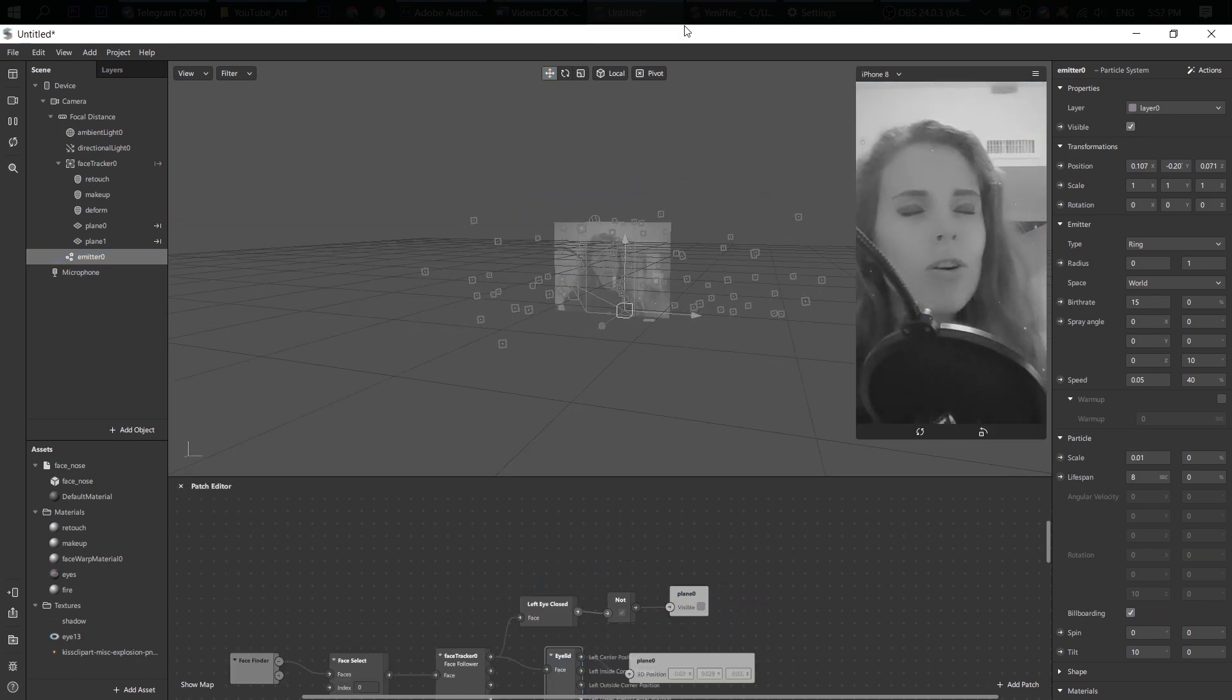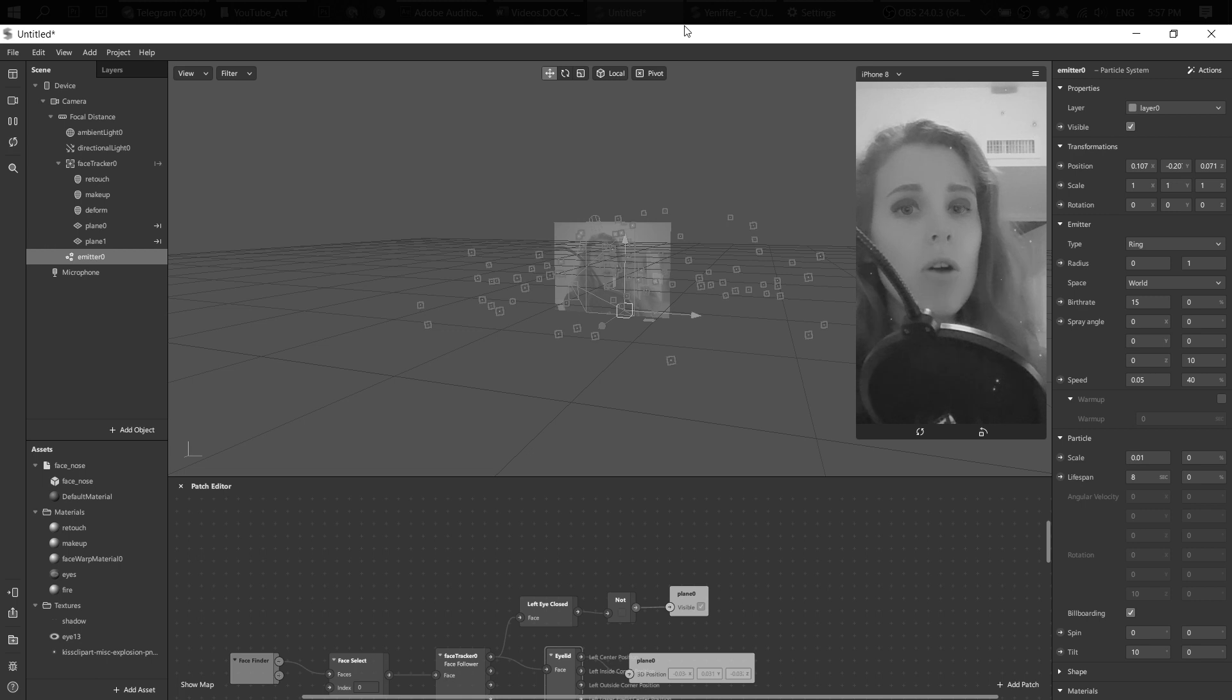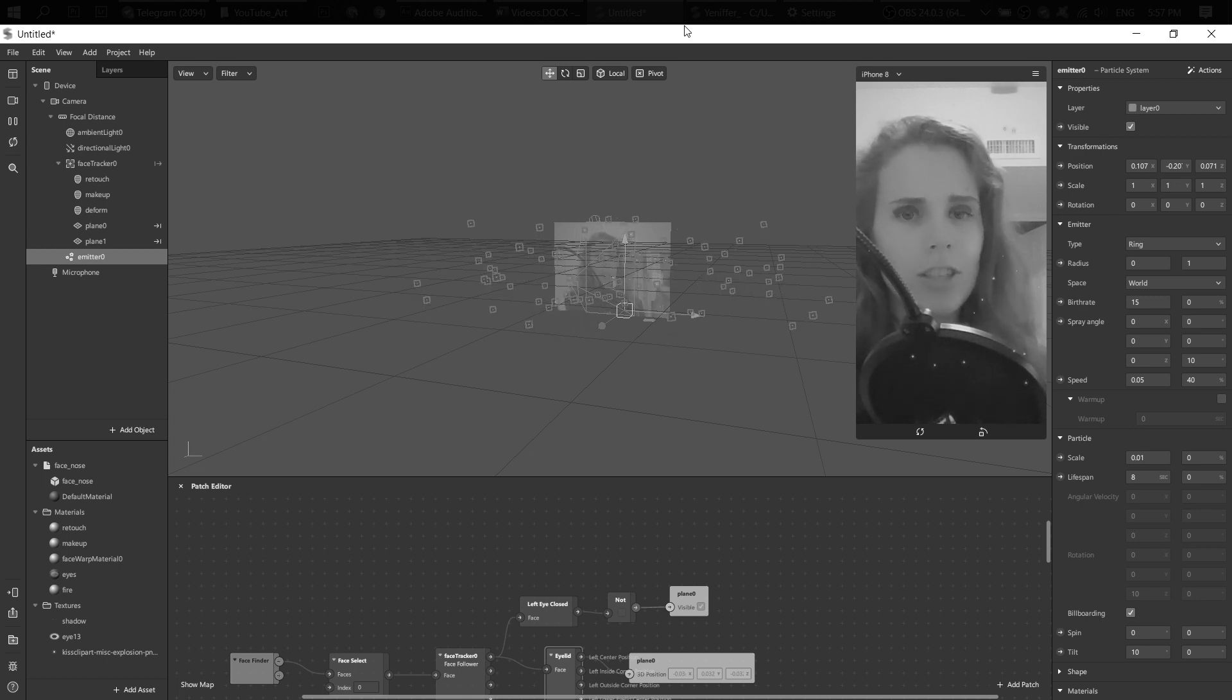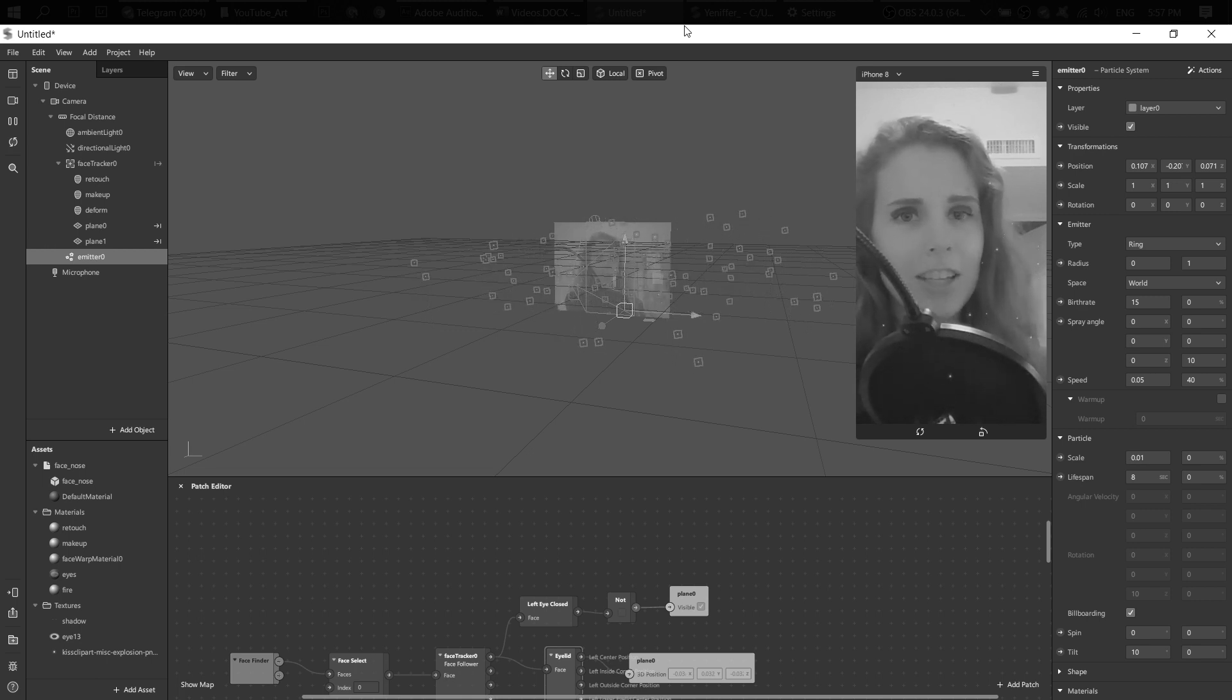Toss a coin to your witcher, oh valley of plenty, oh valley of plenty.